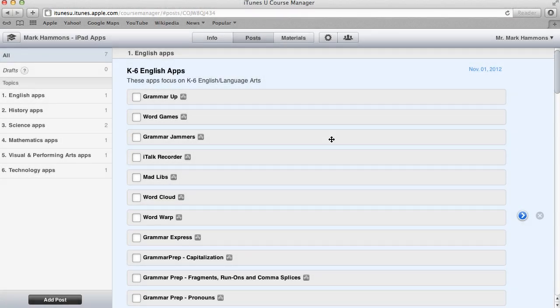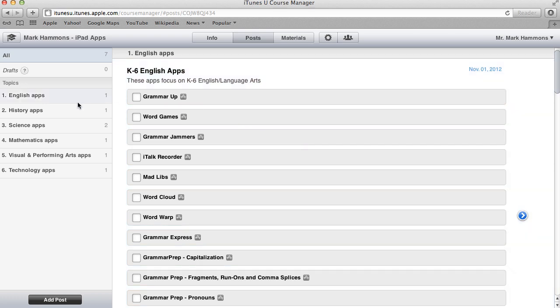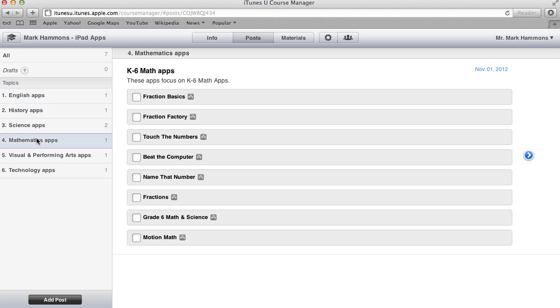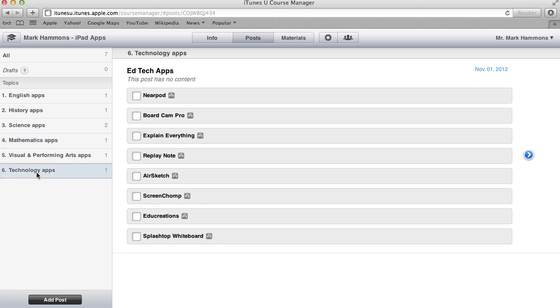For the sake of time, I've gone ahead and done this for the other subject areas that we put in the outline. So if I navigate over here on the left, if I click on English apps, it'll take me to that category. I can also go down to mathematics and see all the math apps I've added as well as technology apps such as Nearpod. Now everything I've created here has been done online on my computer using Safari.